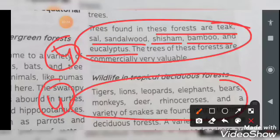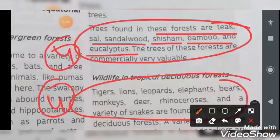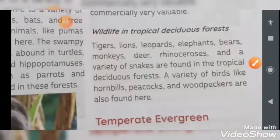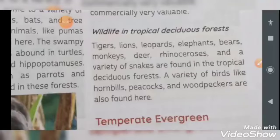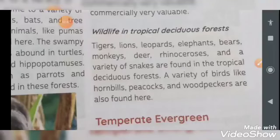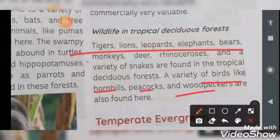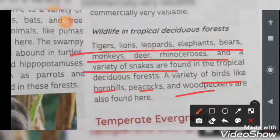Commercially, these trees are very valuable because our furniture is made from them. When we talk about wildlife: tigers, lions, leopards, elephants, bears, monkeys, deer, rhinoceros, and a variety of snakes are found here. Birds include hornbill, peacock, and woodpeckers — these are all birds and animals available in this region.